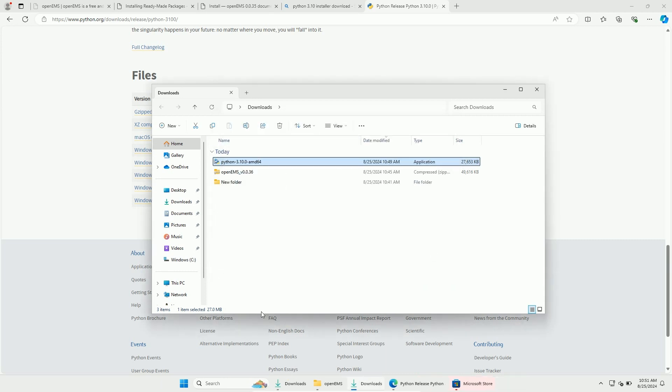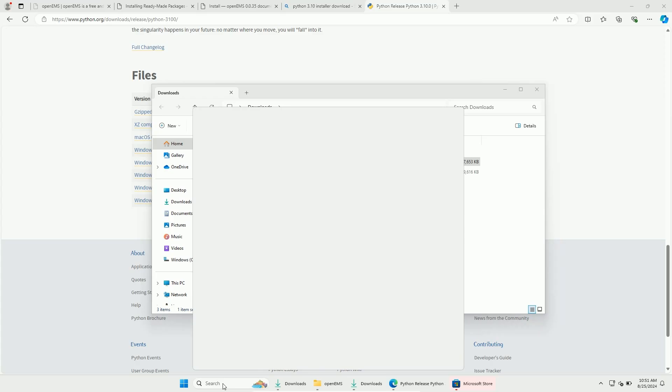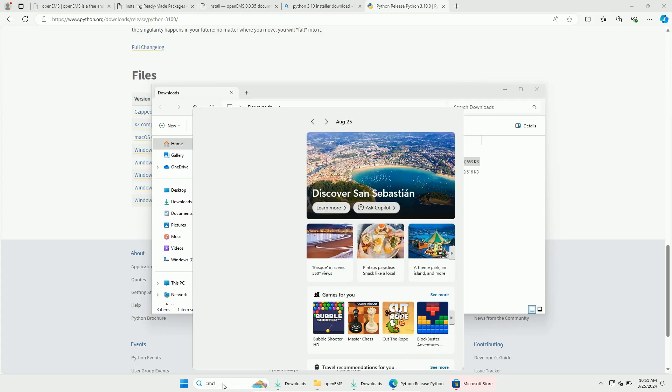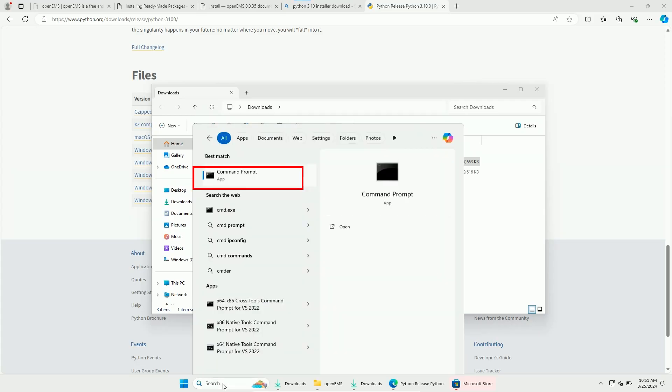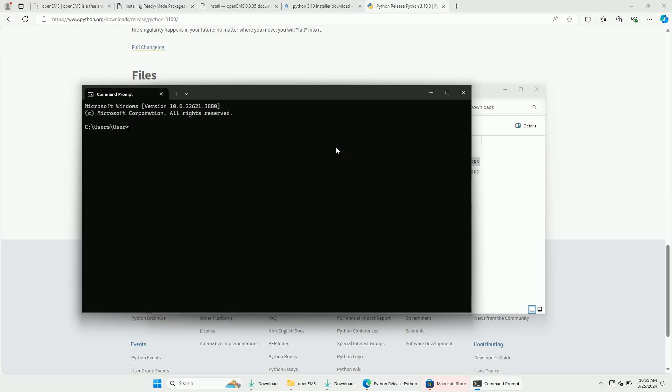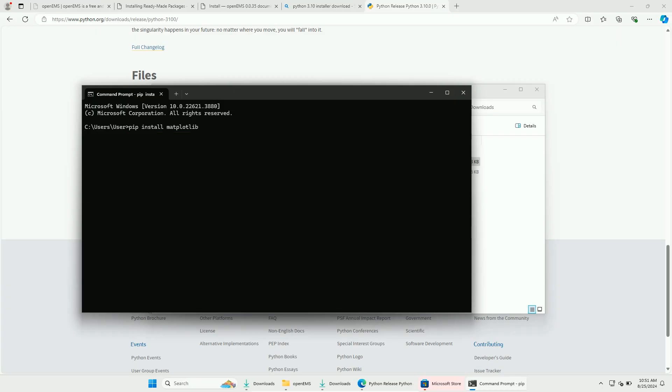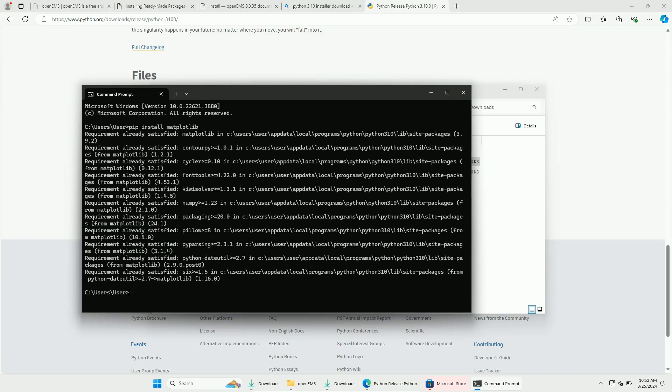Once the installation is finished, open the command line. Here are now two things that the documentation doesn't tell you. First you have to install the matplotlib via this command. And also please install h5py.